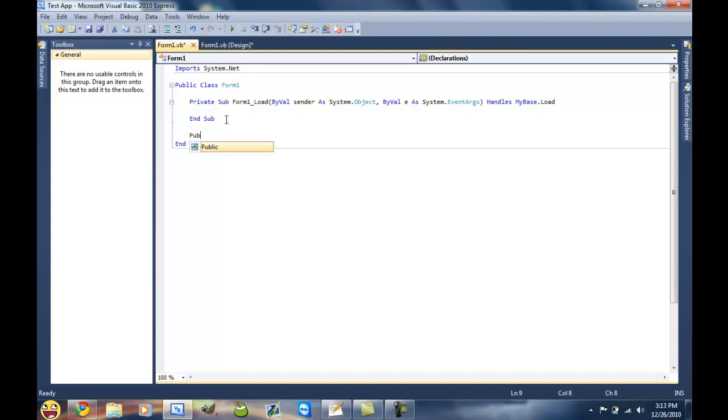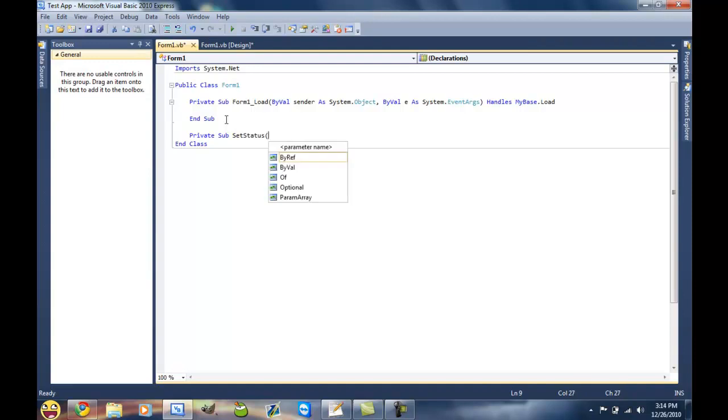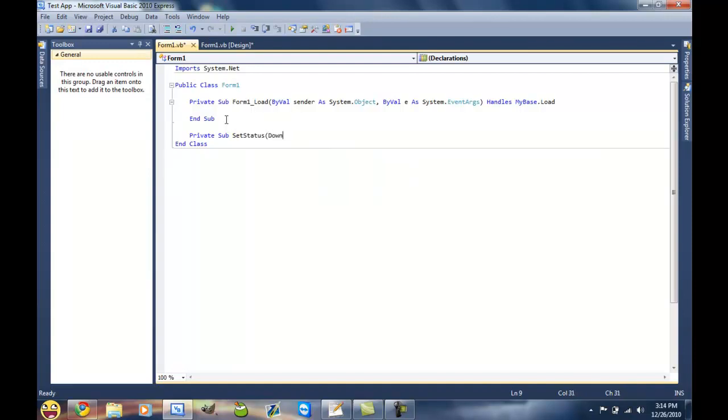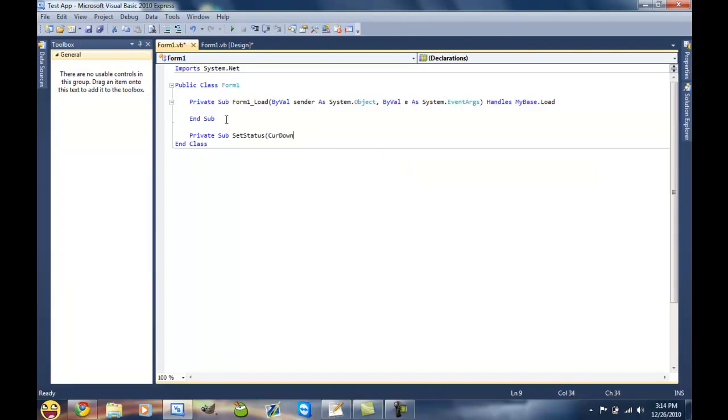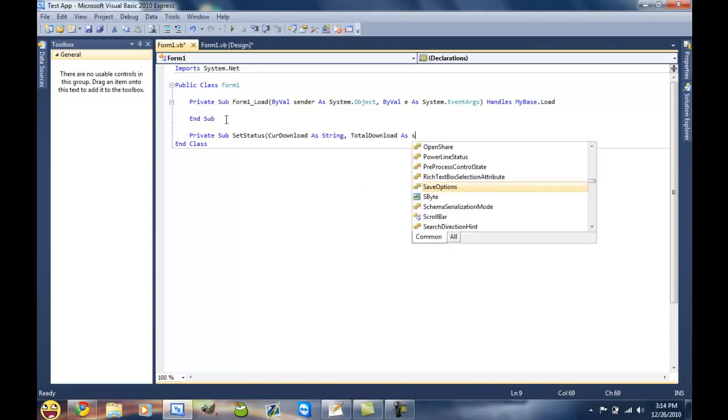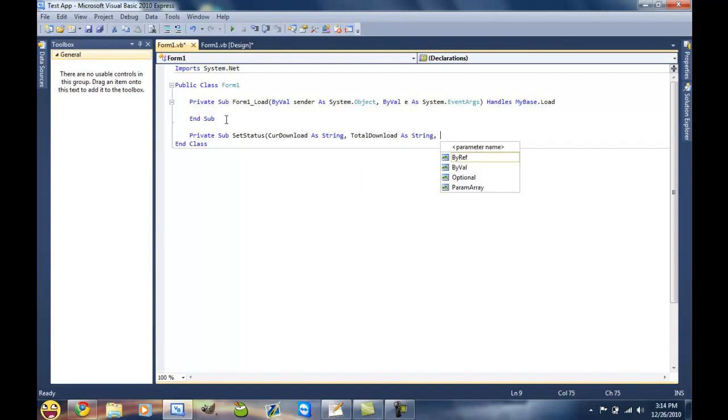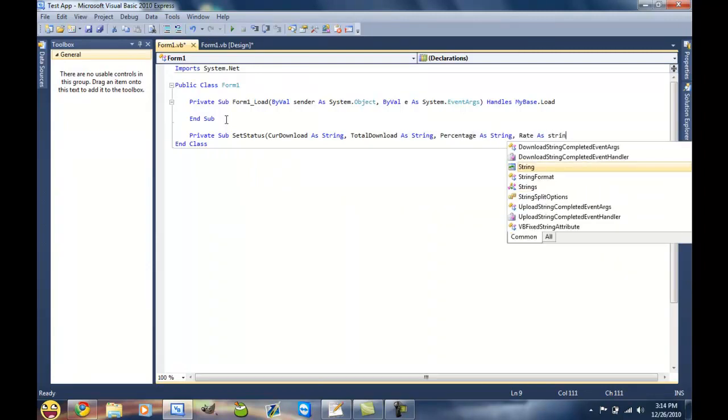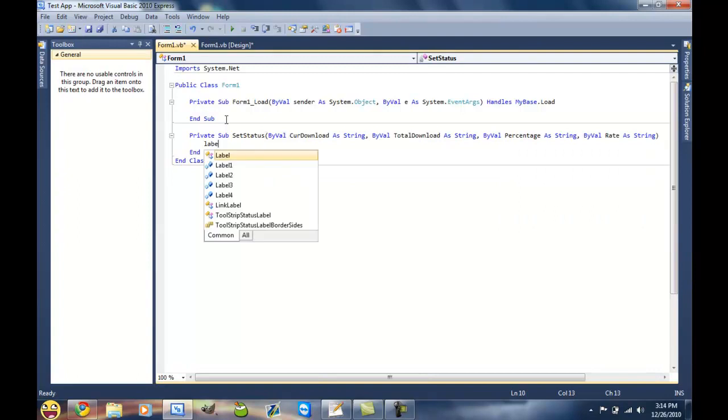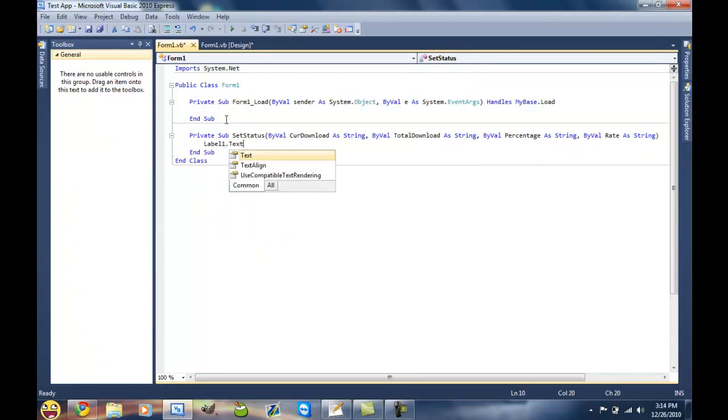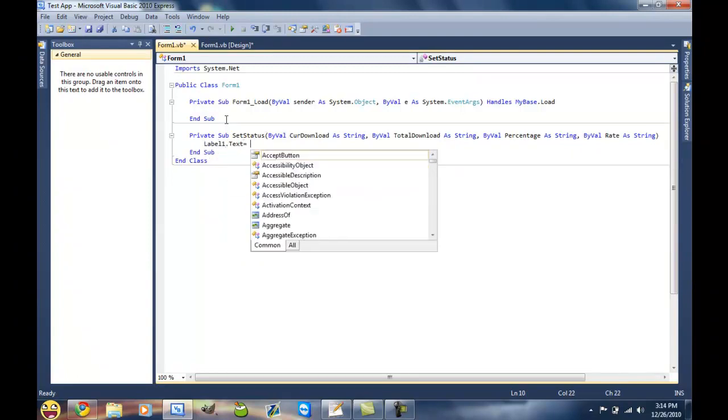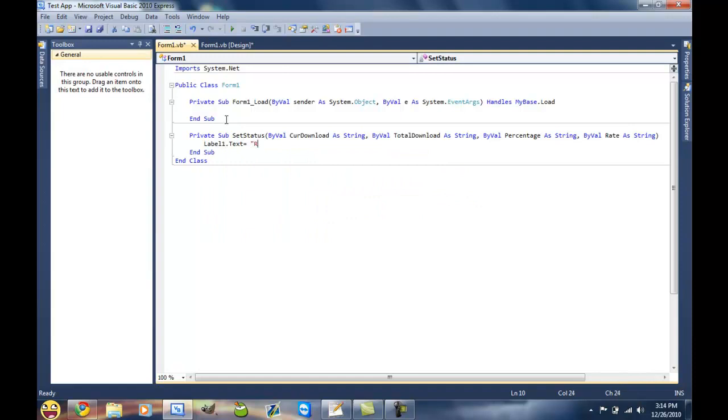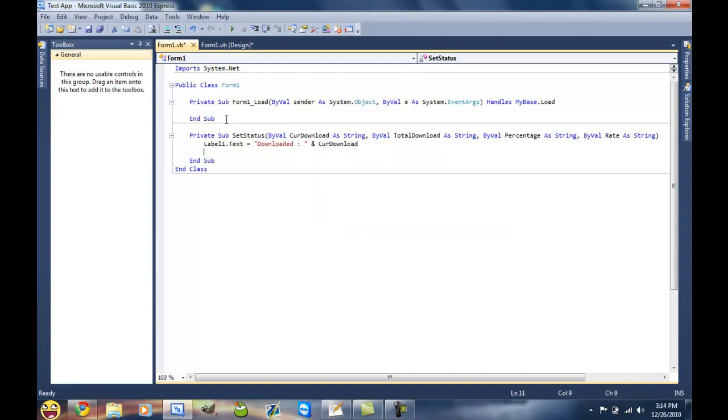The first thing we're gonna do is create a private sub to set all the labels to text at once so that we're not typing each individual thing. We'll name it SetStatus and we want current download as string, total download as string, percentage as string and rate as string. And now label one dot text is equal to downloaded and current download.